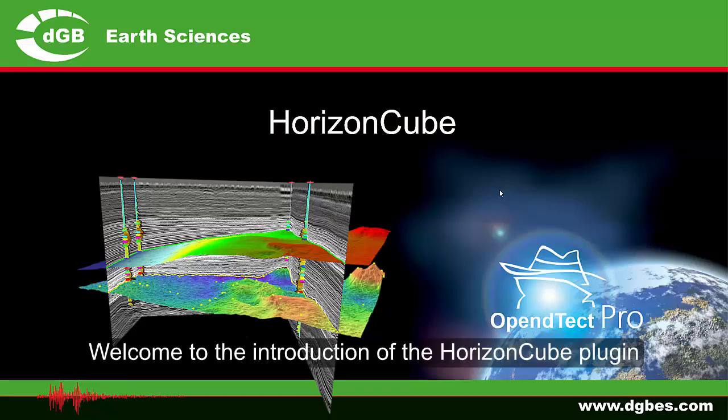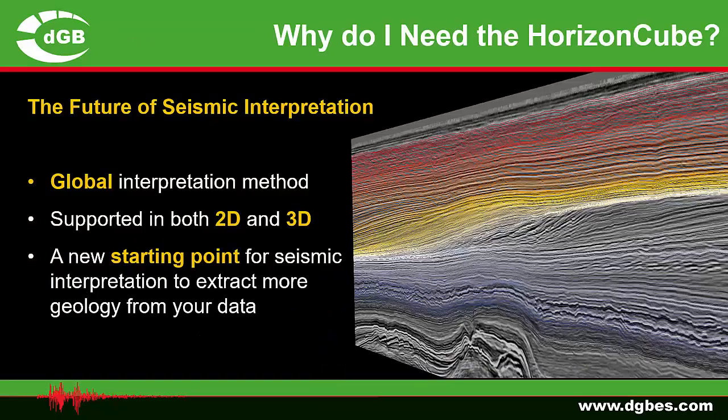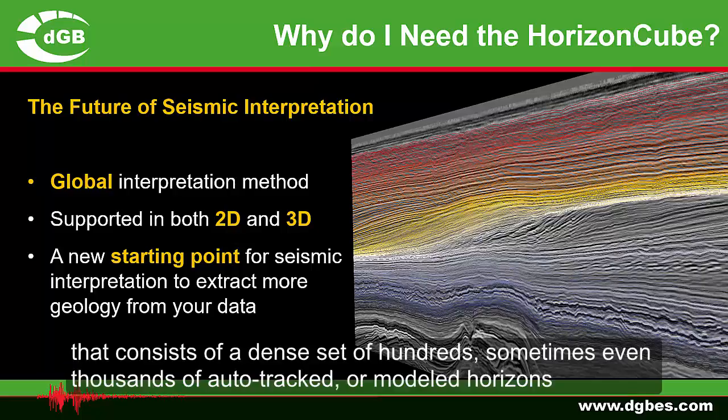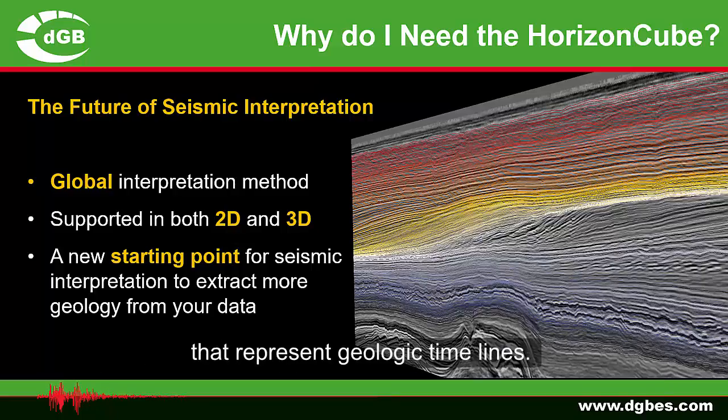Welcome to the introduction of the HorizonCube plugin. A HorizonCube is a global seismic interpretation technique that consists of a dense set of hundreds, sometimes even thousands of auto-tracked or modeled horizons that represent geologic timelines.